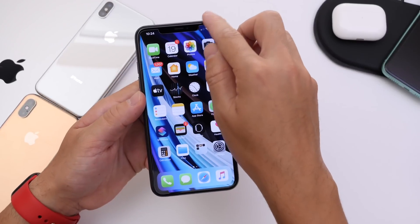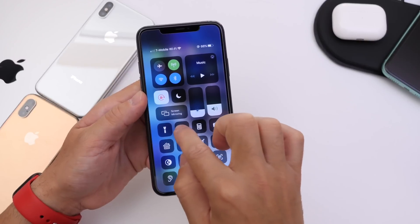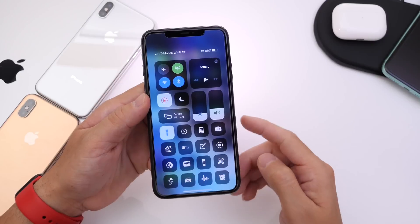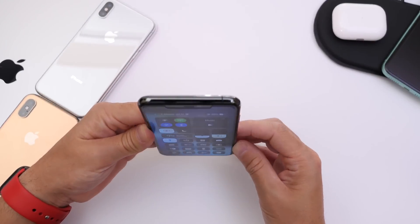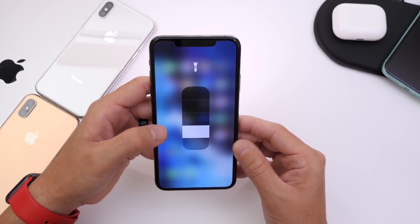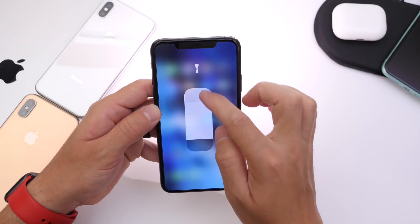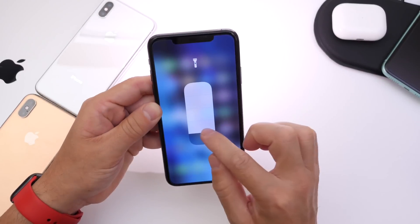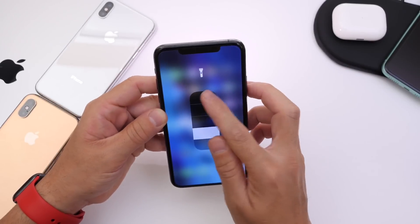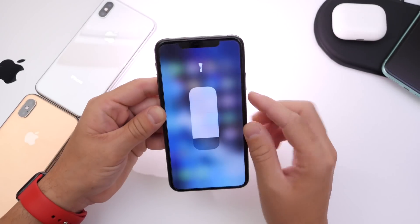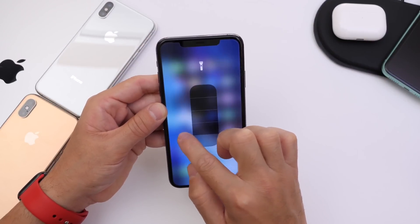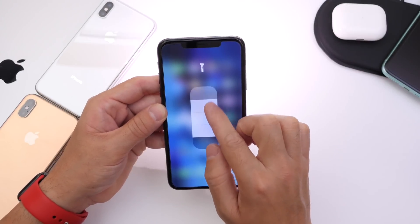Believe it or not, in Control Center not many users know that you can 3D touch on these tiles to get additional options. With the flashlight, most users just tap it for full brightness, but you can 3D touch and actually adjust the brightness — all the way up to full or down to a very subtle light. This is especially useful at night. You can go to Control Center and gradually adjust the flashlight brightness by holding on it.